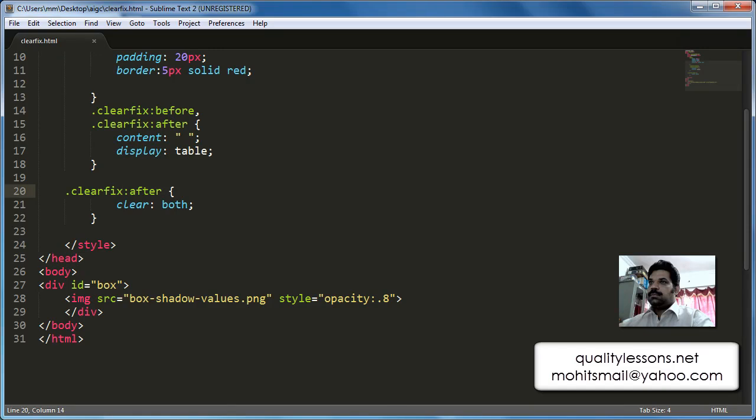Howdy champs, my name is Mohit. Today we're going to understand floats — left float and right float — as well as clear float. At the same time, we'll understand what clearfix is and specifically what the class clearfix does.